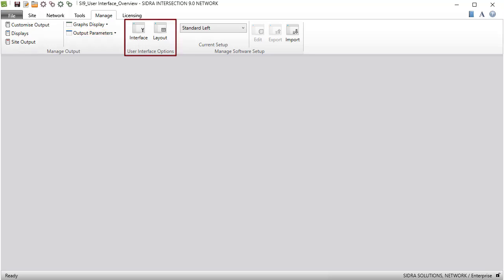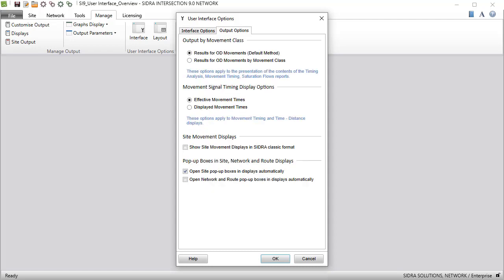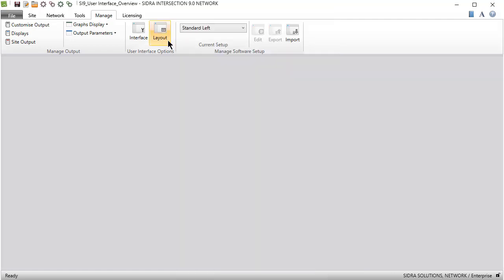The Interface and Layout commands in the User Interface Options group give you options for setting up general aspects of the user interface, output reports and displays, and the layout pictures.